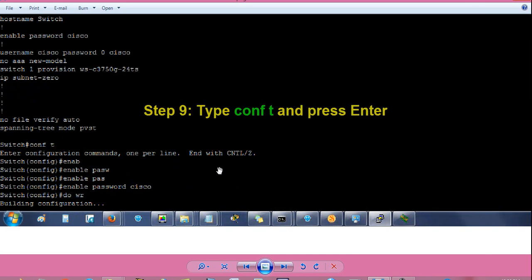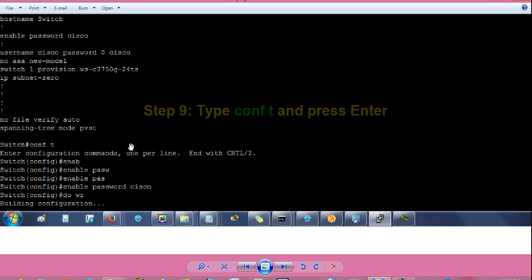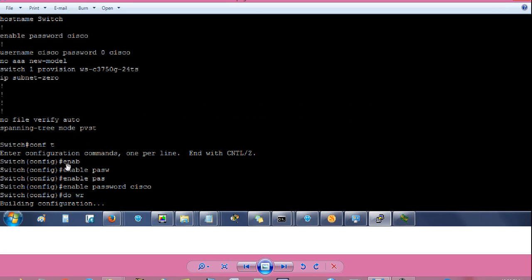From switch hash prompt, type c-o-n-f space t and press enter to go to switch config prompt, also called global configuration mode.